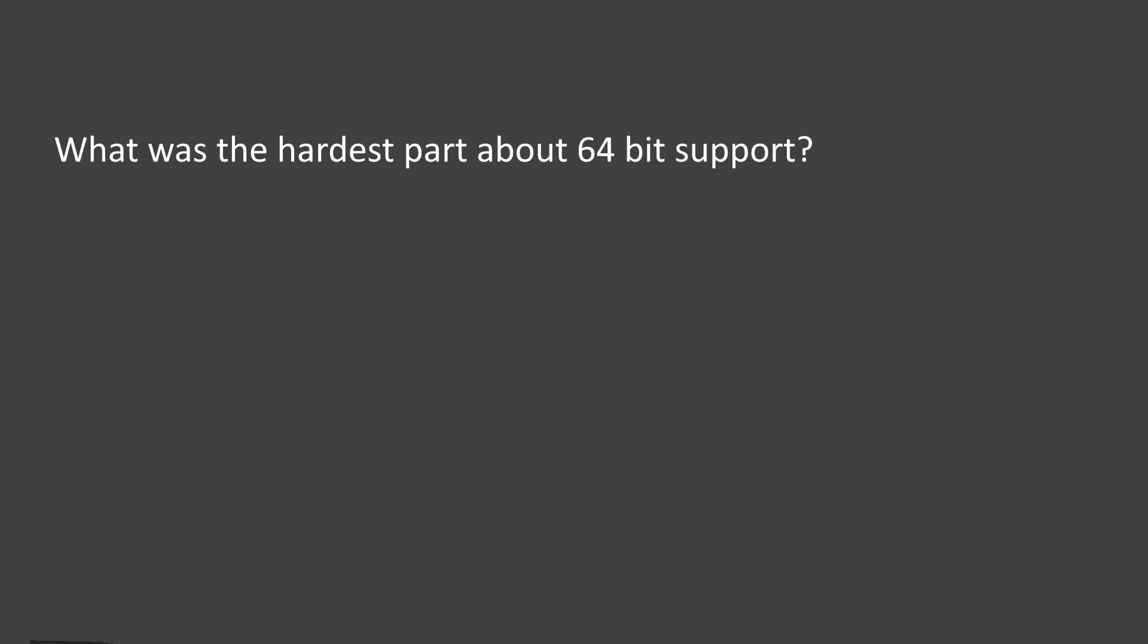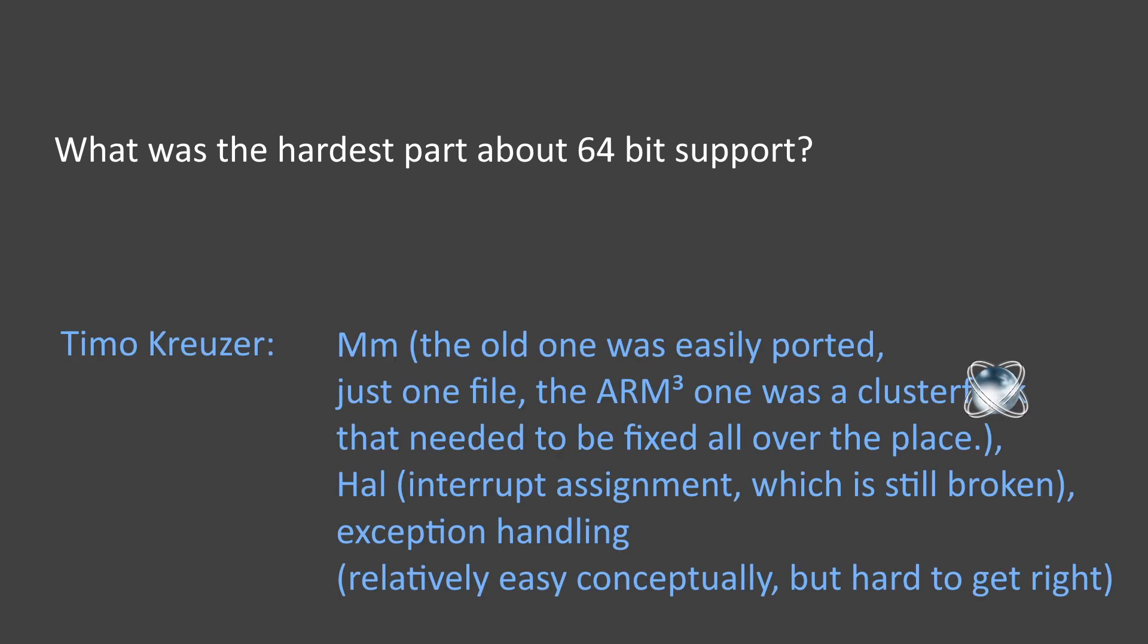First we asked Teemo what was the hardest part about 64-bit support, and he answered as follows. The memory management, the old one was easily ported, but just one file, the armed cube, was a cluster that needed to be fixed all over the place. The HAL, interrupt assignment, which is still broken, and the exception handling, relatively easy conceptually but hard to get right.